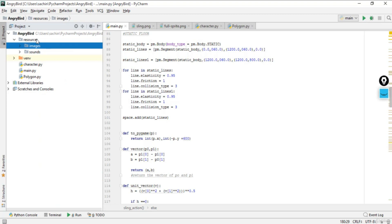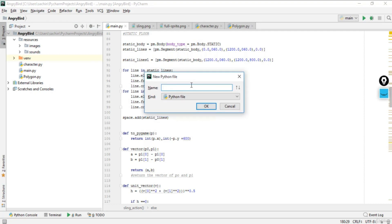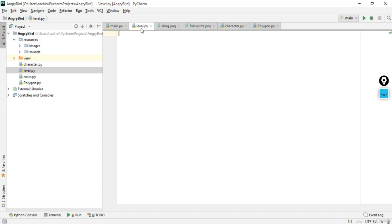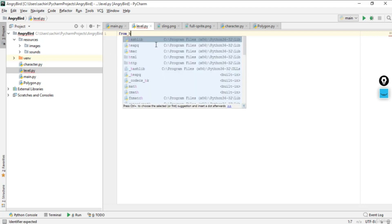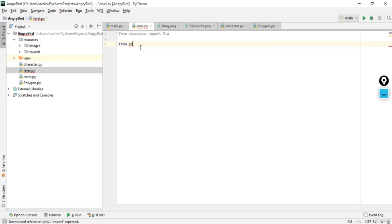In order to build the level, go to the Angry Bird project and create a new script — a Python file — and give it the name 'level', then click OK. You now have level.py. The first thing we'll do is import some modules. From our own module character.py we'll import Pig, our main character, and similarly we'll import Polygon since we need to deal with the beam and column. So we'll say: from polygon import Polygon.